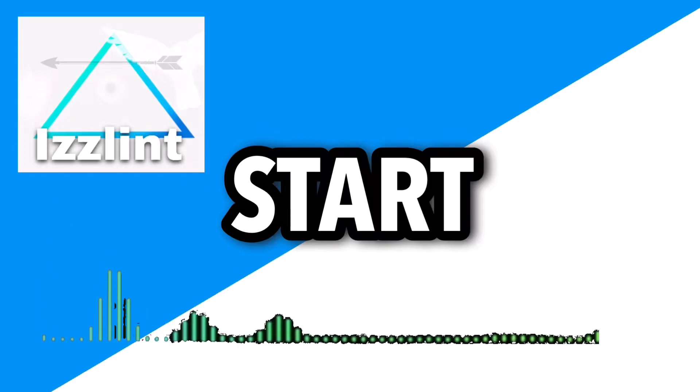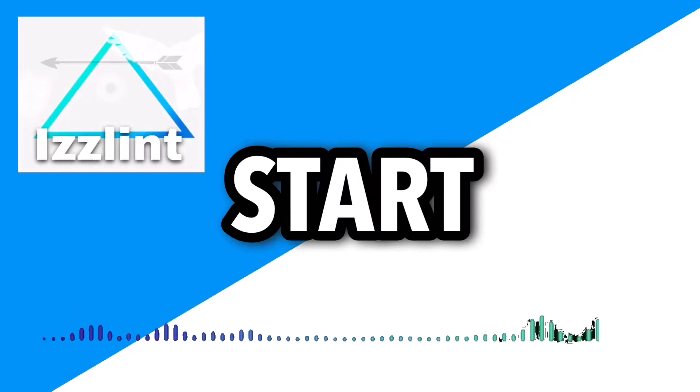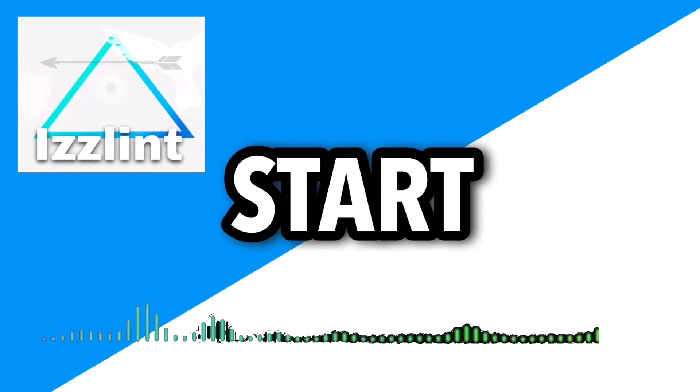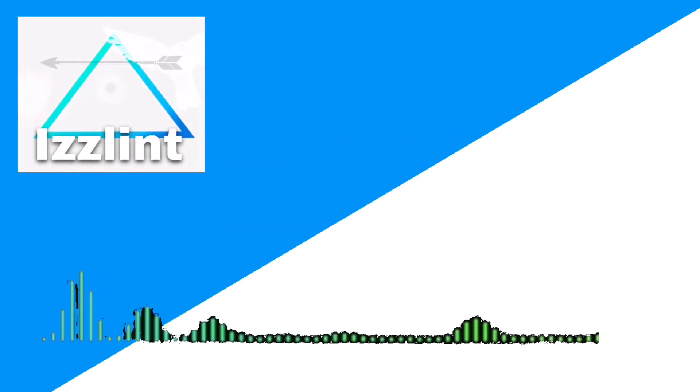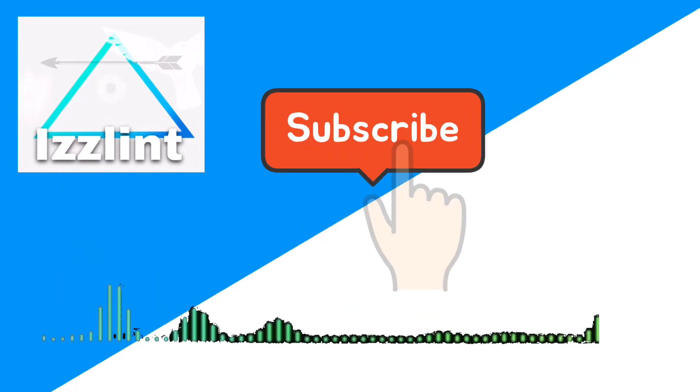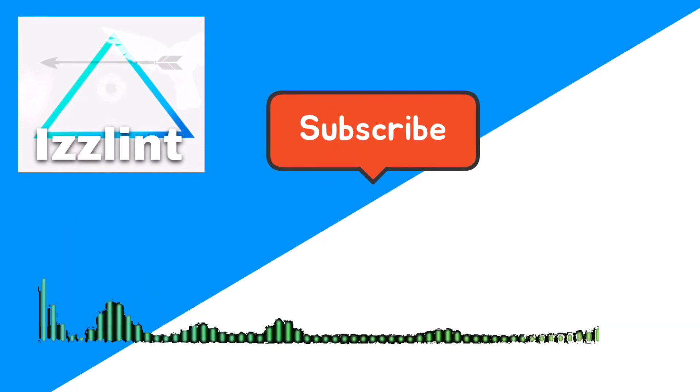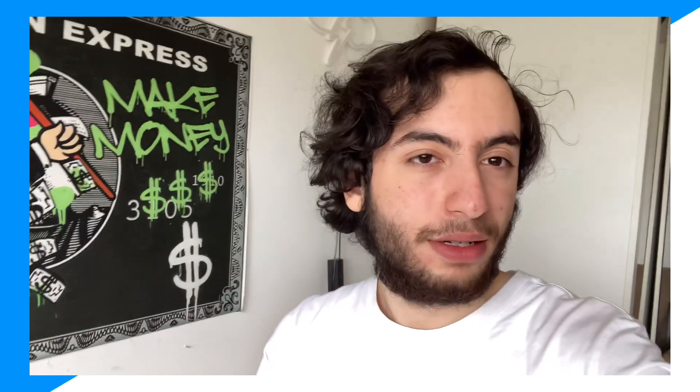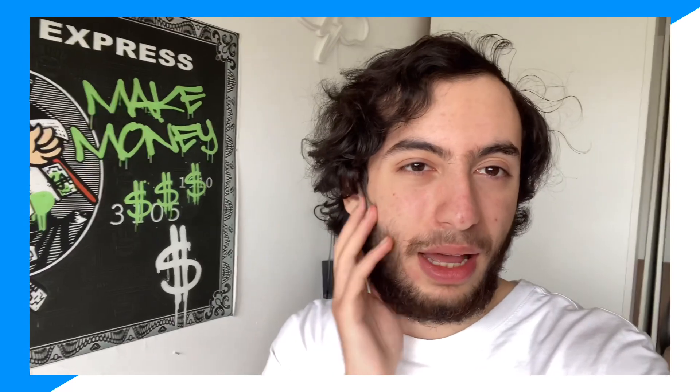Before this video starts, if this guide helps you out in any way, like and subscribe. Also comment down below if you have any questions. Let's begin. Hey everyone, welcome back to the channel. Today I'm gonna